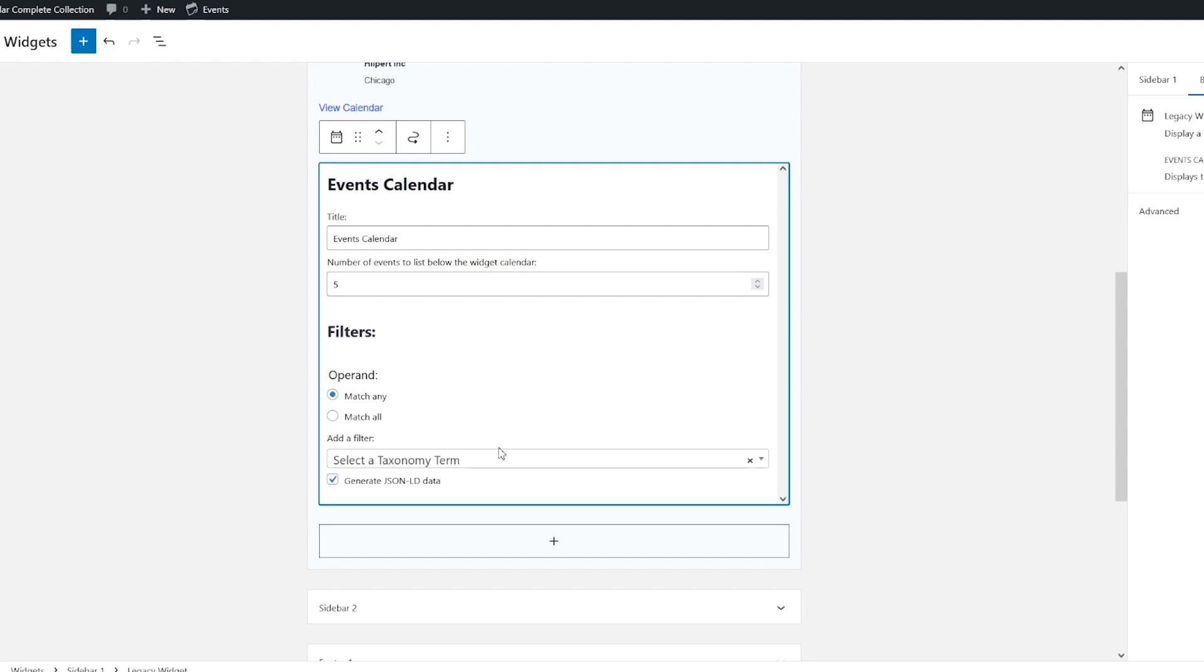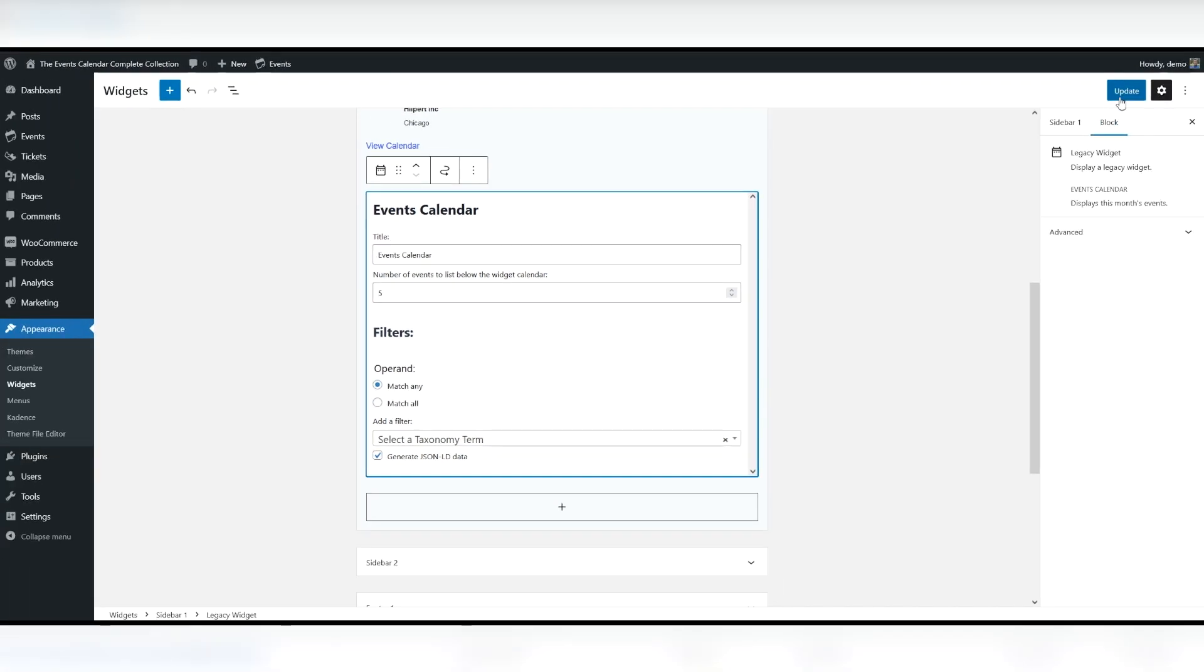If you do not enter a title on the widget admin page, none will appear when viewing the widget on the front end. So again, let's click update.